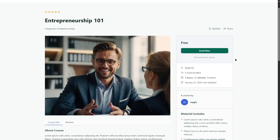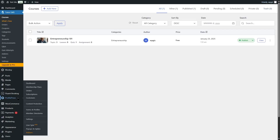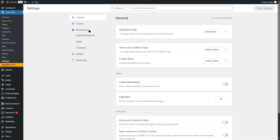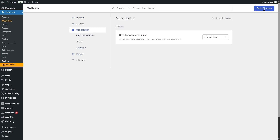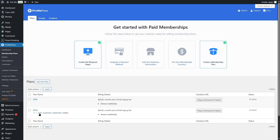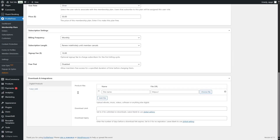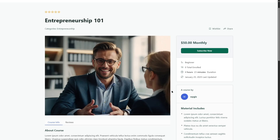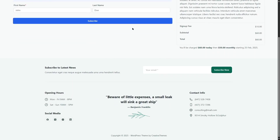The course shows as free and enrollable, but we want to sell our membership. In the WordPress admin dashboard, we go to Tutor LMS Settings, then Monetization, and choose ProfilePress. After saving changes and ensuring the course is selected in the Silver plan, visiting the page shows the monthly plan. Clicking 'Subscribe Now' takes the student to the checkout page, and after checkout they can access the course.